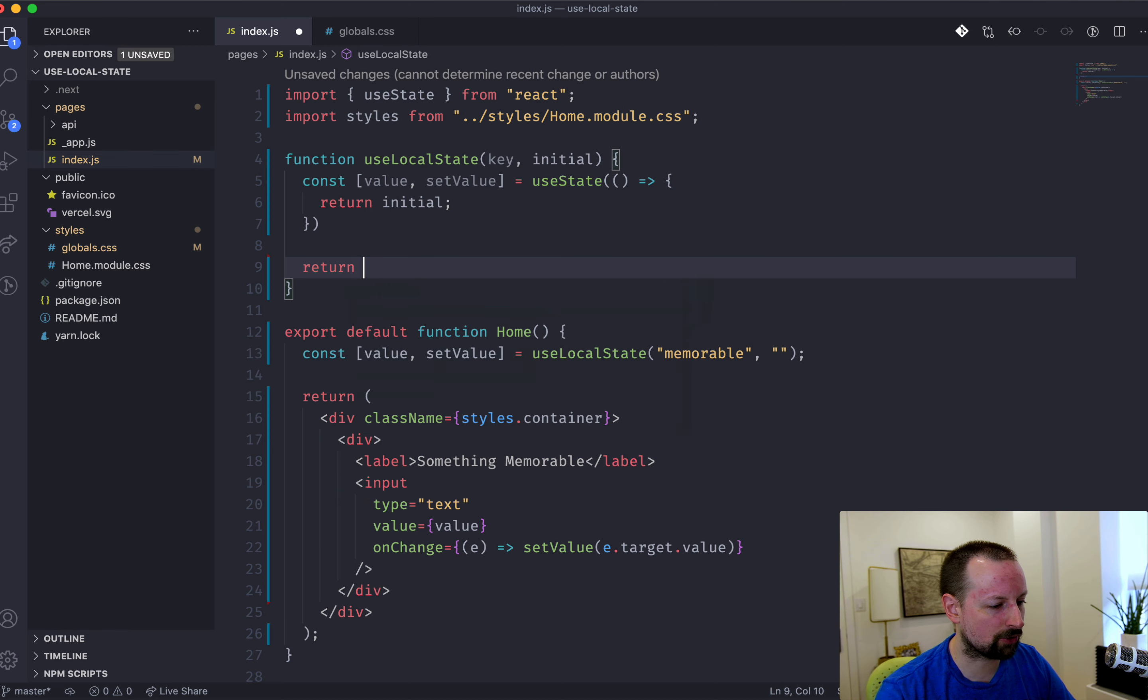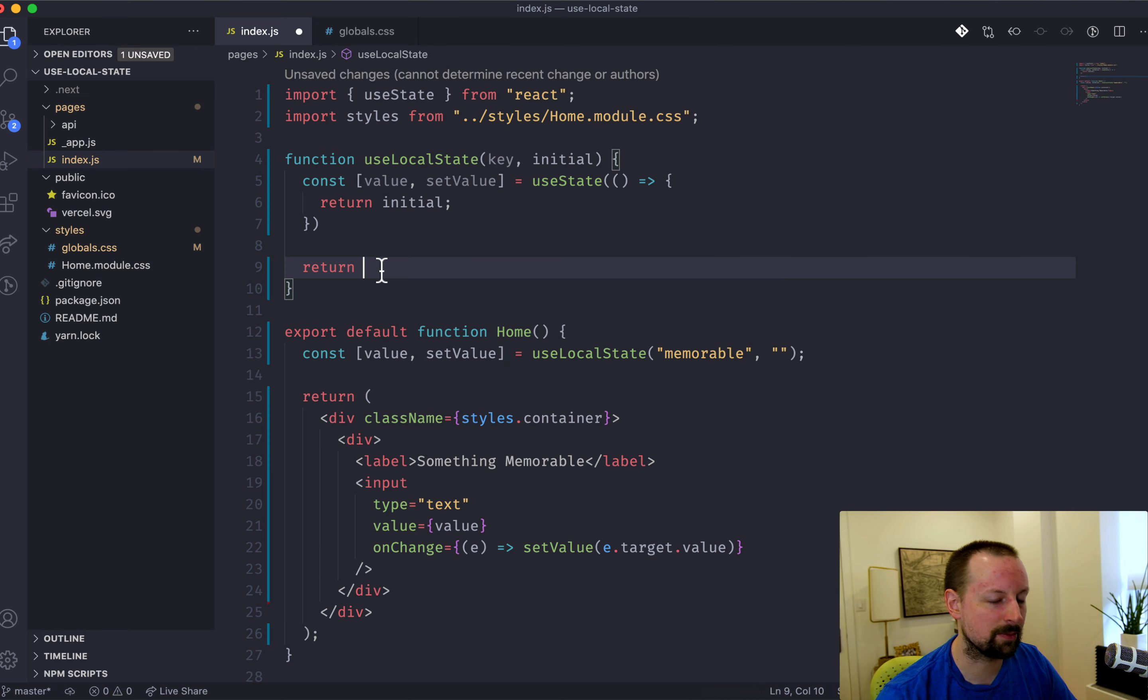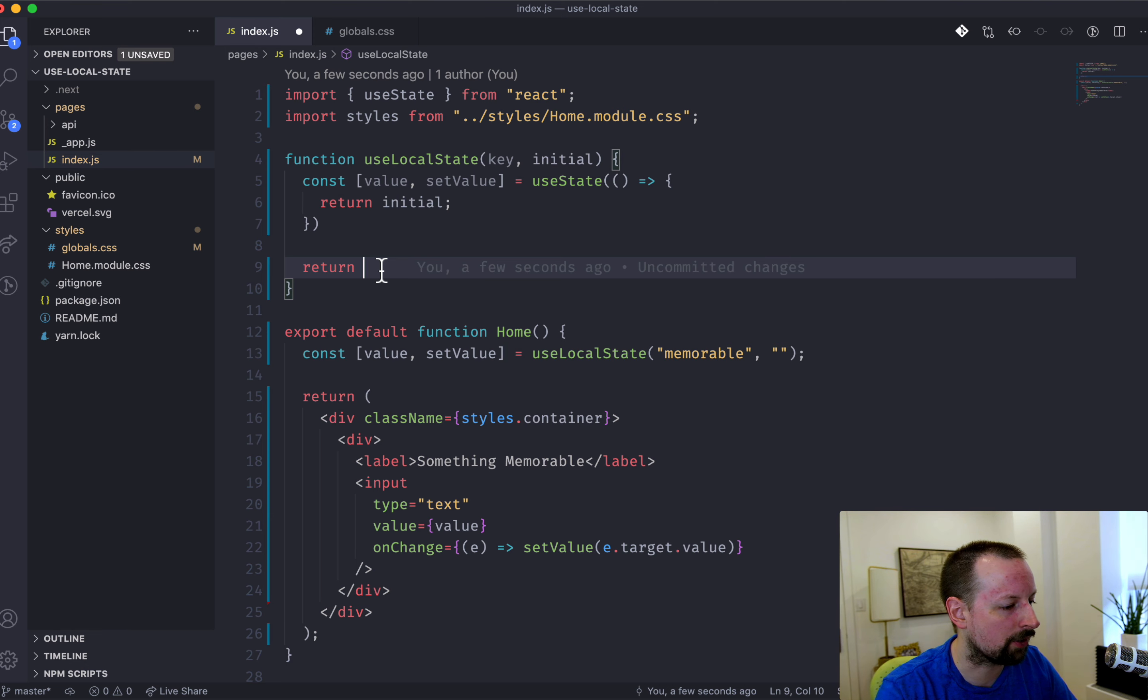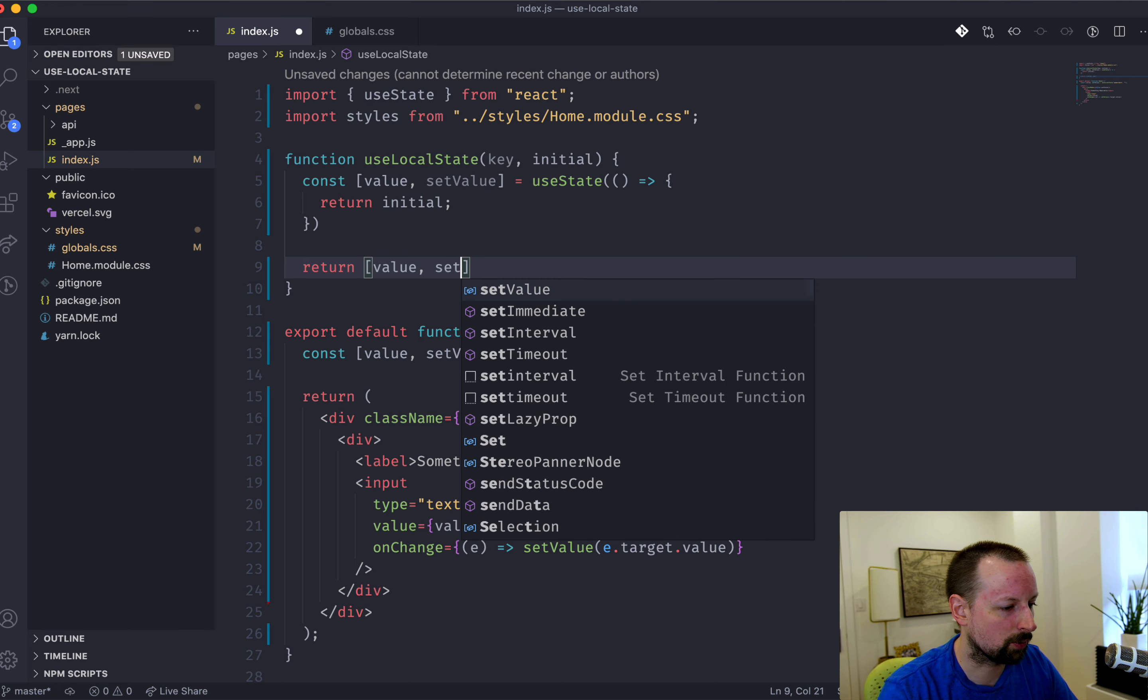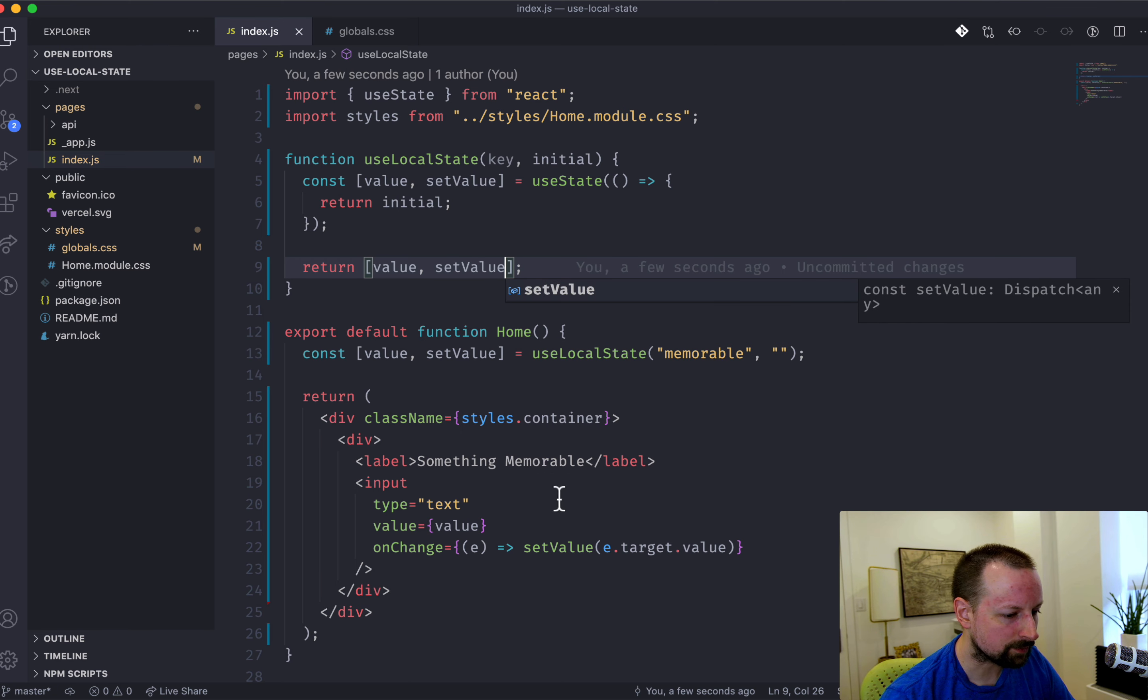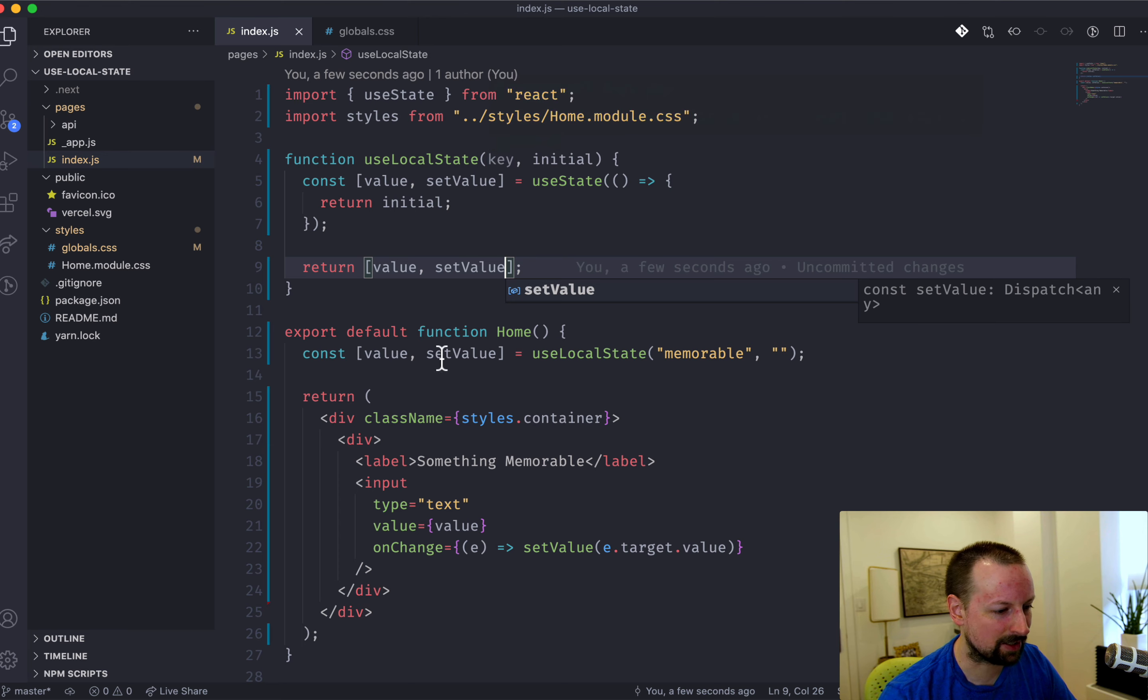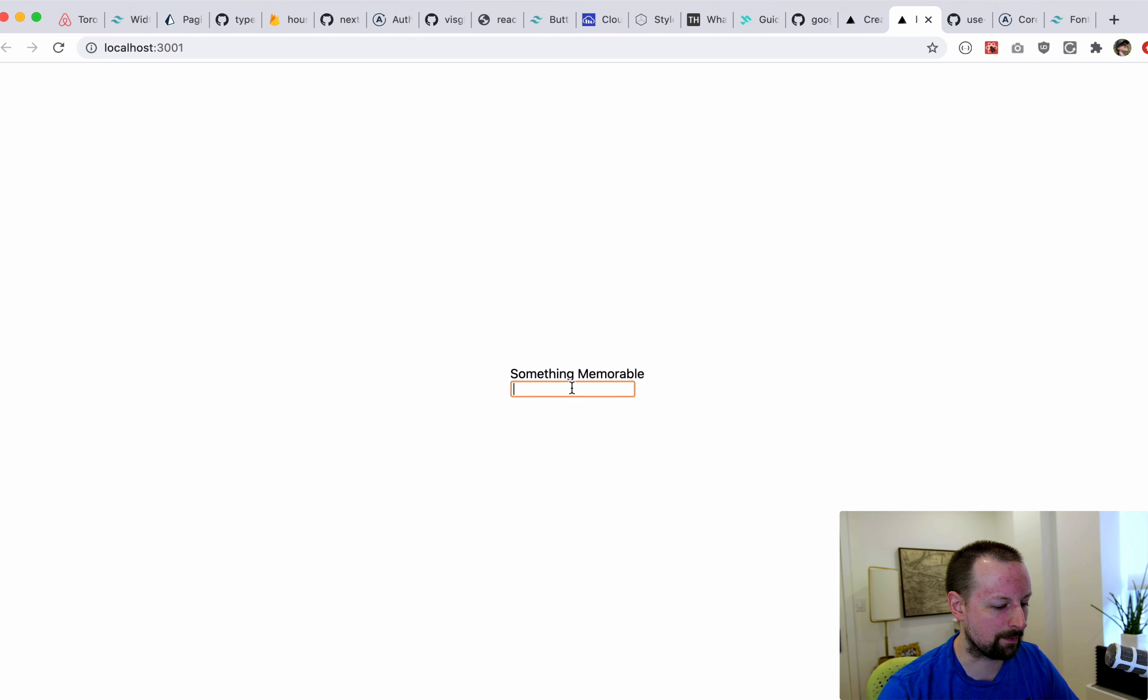And we need to return the same sort of signature here that it's expecting from useState to make it look and feel as close as possible. So we're going to return an array with two elements, just value and setValue. So we're not using the key yet, but it should at least work the exact same.